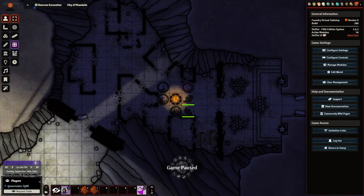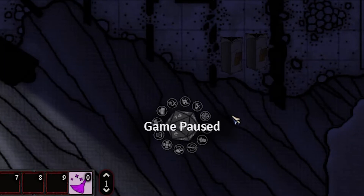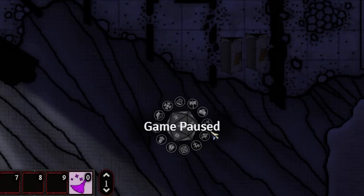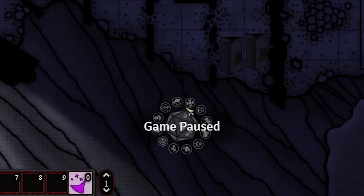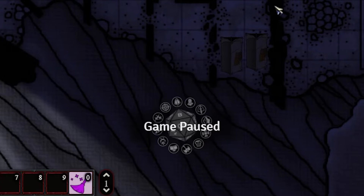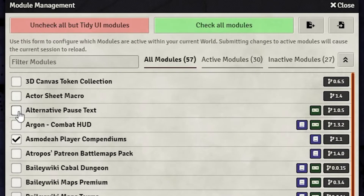Alright, let's get into this. You'll notice on my screen here we have the standard game-paused text and image at the bottom. But what if we want to kind of brand this to ourselves? It's actually super simple. I'm going to go up here to manage modules on the right. You'll see I have already installed this one module called Alternative Pause Text. I'm just going to turn that on and then save it. It should reload — there we go.